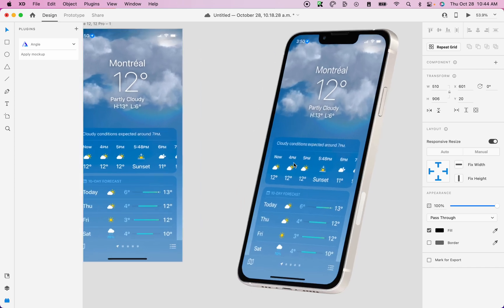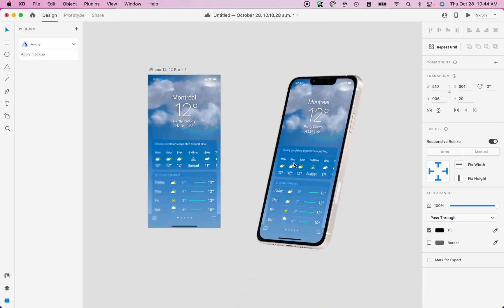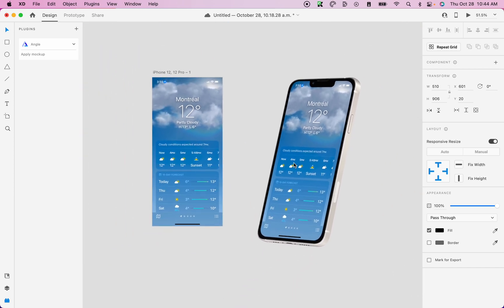Now you can see that it applied the mockup right on your screen. So this was how to use the angle plugin for Adobe XD. Happy designing.